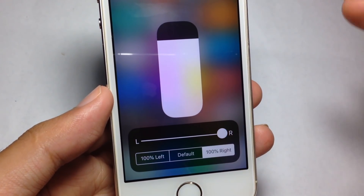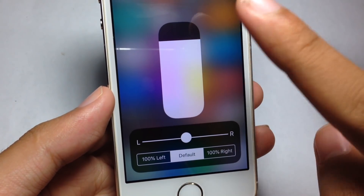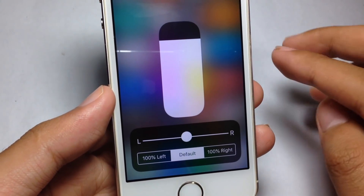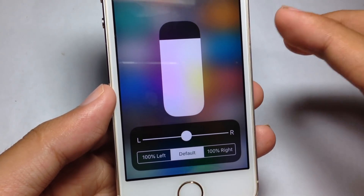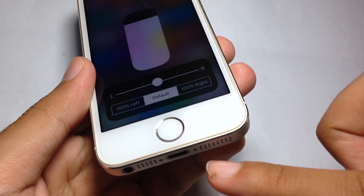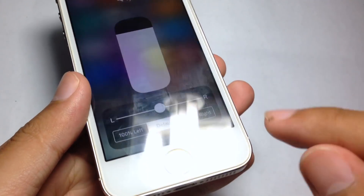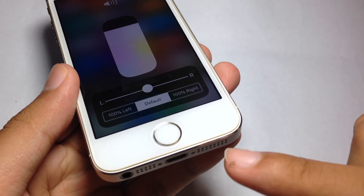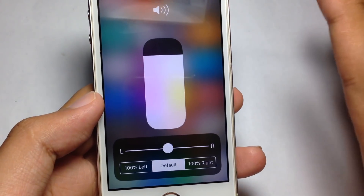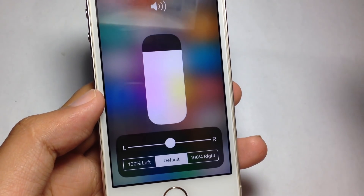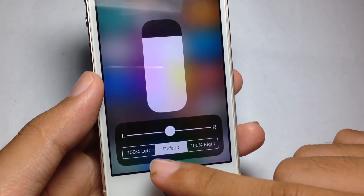If you want sound on the left, tap left; if you want sound on the right, tap right; or default for in between. This trick works with the headphone jack, not the speaker, because the speaker is only one. So if you use the headphone jack it is better.